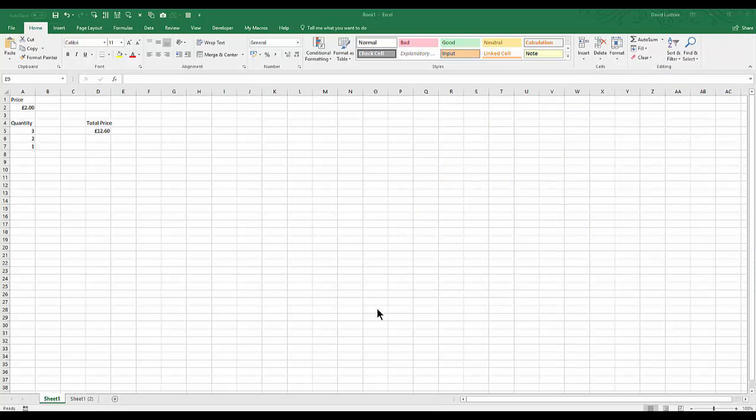In this video I'd like to show you how we can evaluate a formula. Sometimes if you inherit a spreadsheet and somebody else has got a formula on there and you just want to see how that's being calculated, or if you've got a formula and it's not giving you the result that you are expecting, this is a great little tool for checking out the formula.